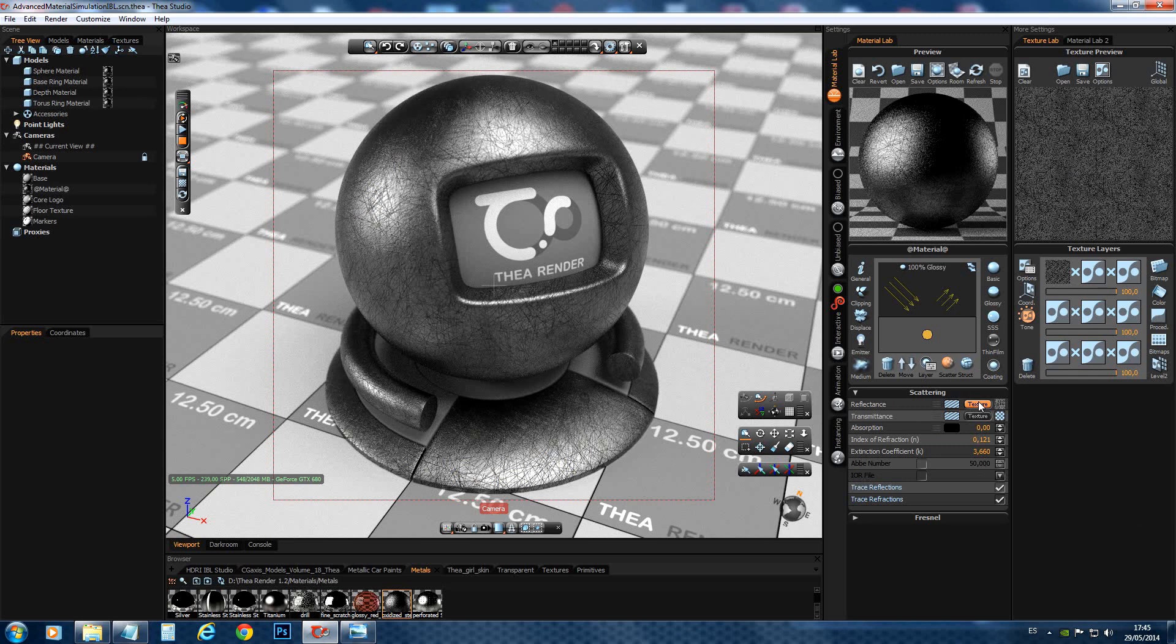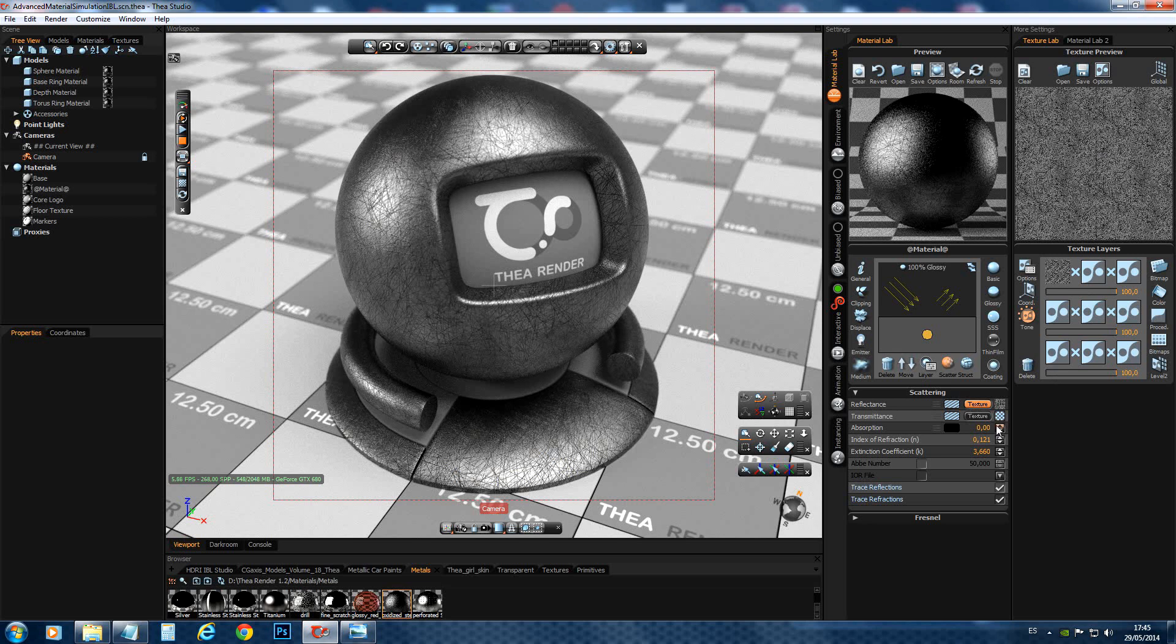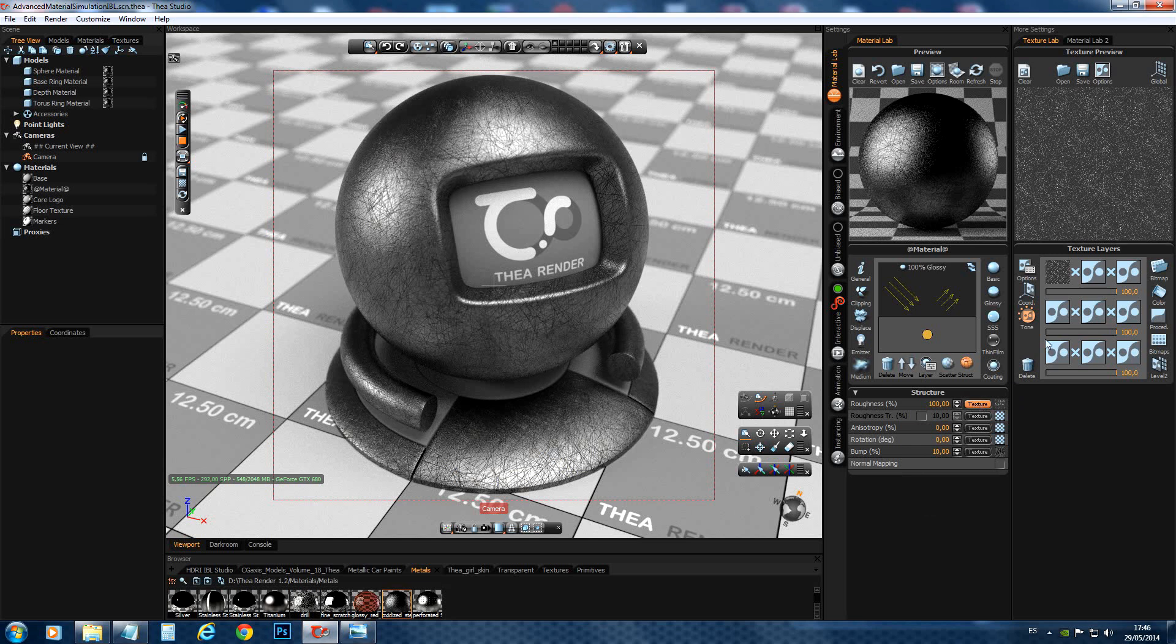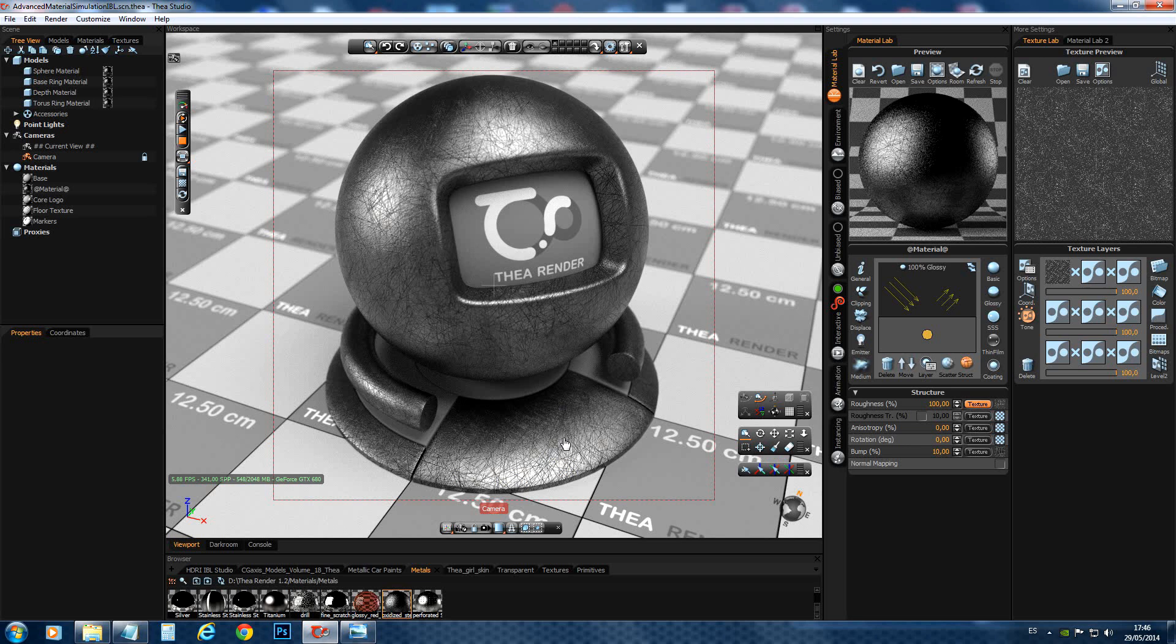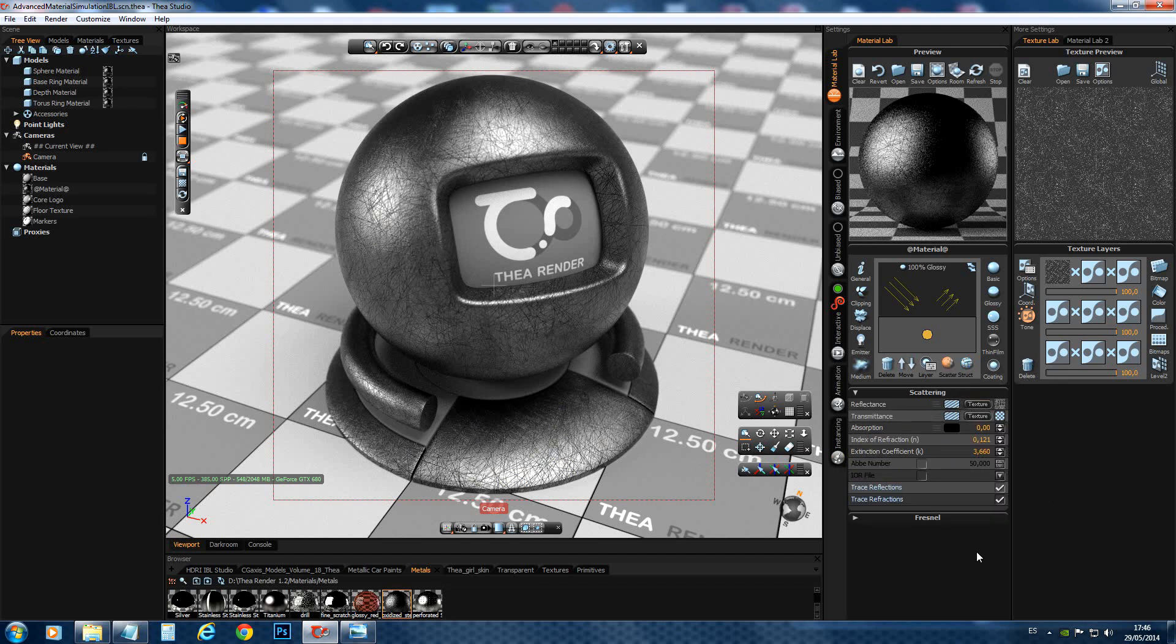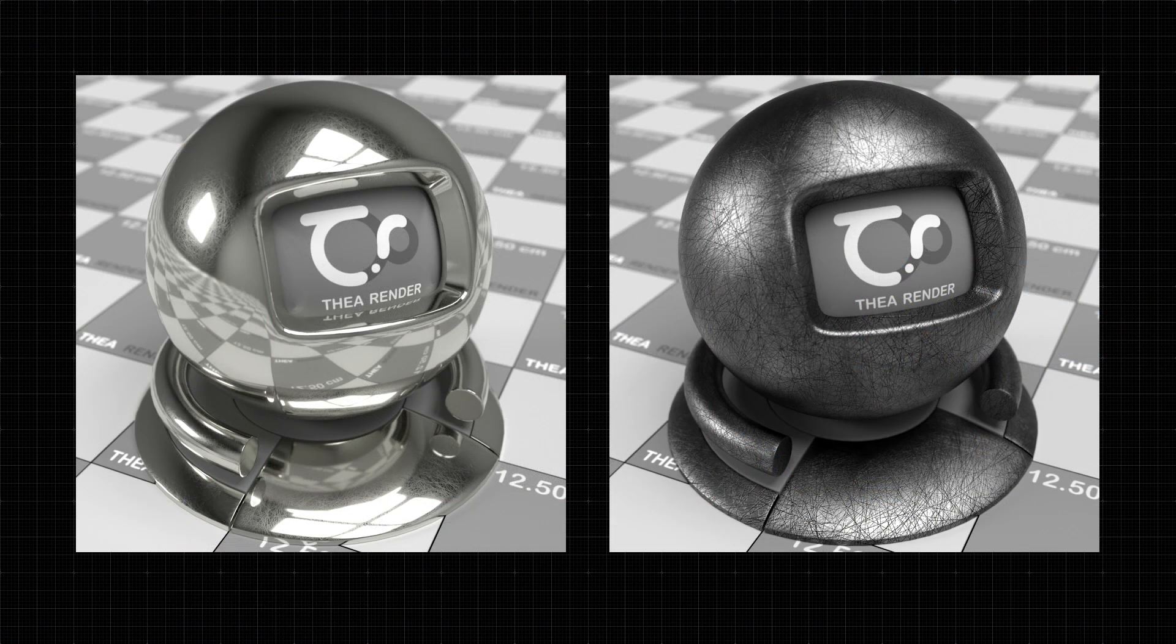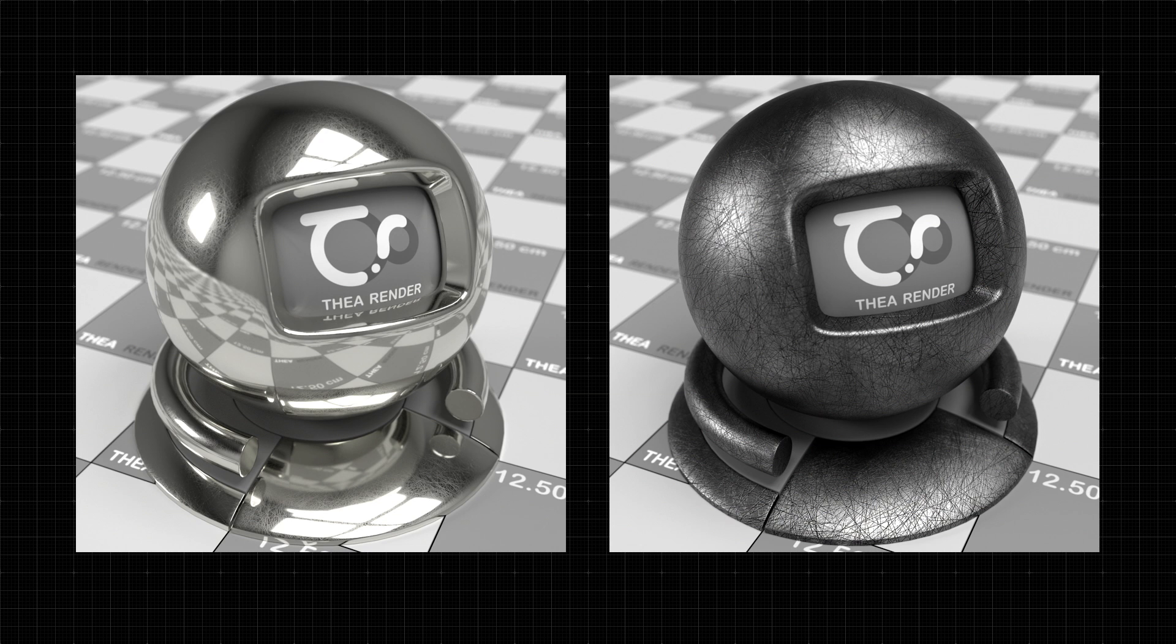And then when we have the scratches, if we go to the roughness map, it's exactly the inverted part. So, the scratches are now something like dirt. They have a different reflectance. And they have 100% roughness. So, playing with this map. In these channels, we can achieve a whole variation of materials. Just using one map. And using it in the different channels.